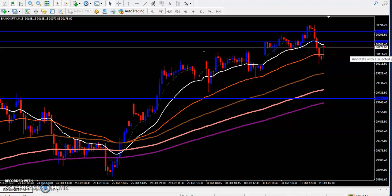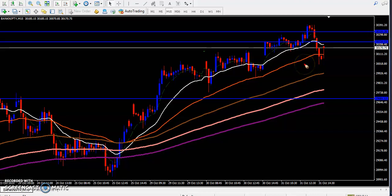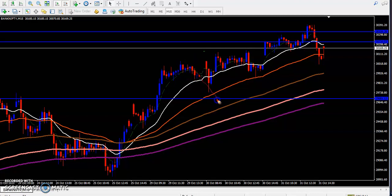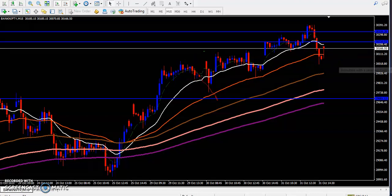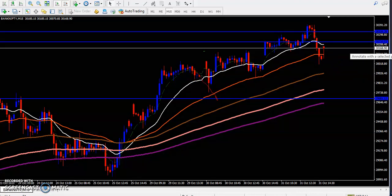Here you can see Bank Nifty on a 50-minute chart. As I discussed in my previous video, prices are bouncing from the 50 moving average.